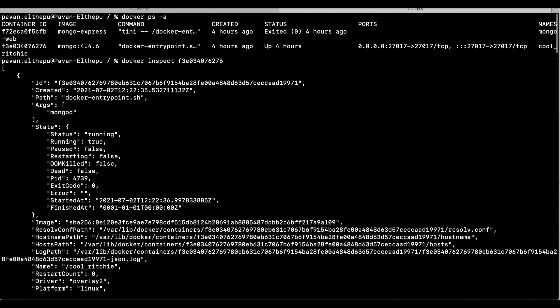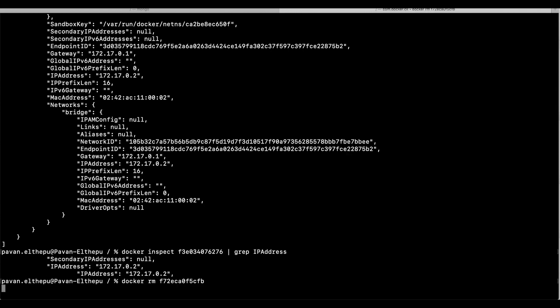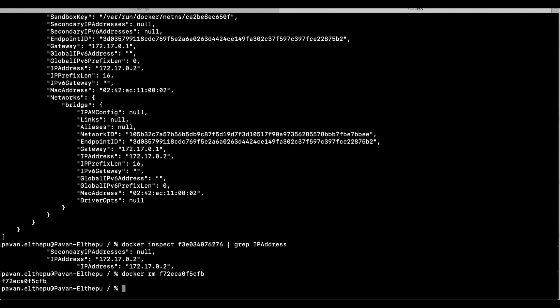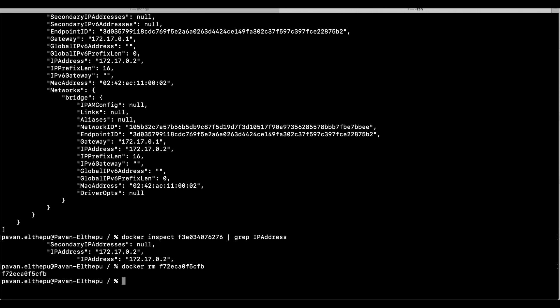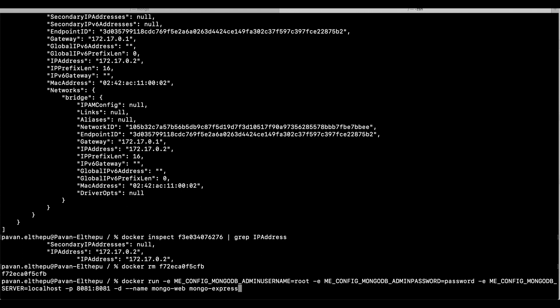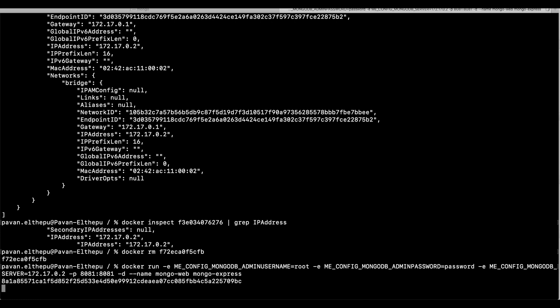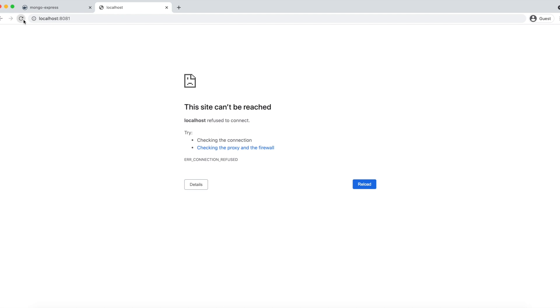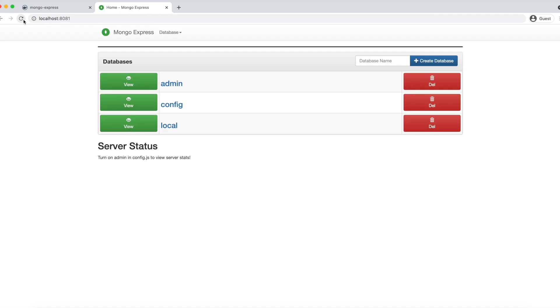Let's try to delete the Mongo Express container that is failing — docker rm <container_id>. Now let's run Mongo Express with the IP address of the MongoDB container. If you hit the up arrow you will get the recent commands and you can give the IP address there. Now let's try to access Mongo Express — great, it's working!